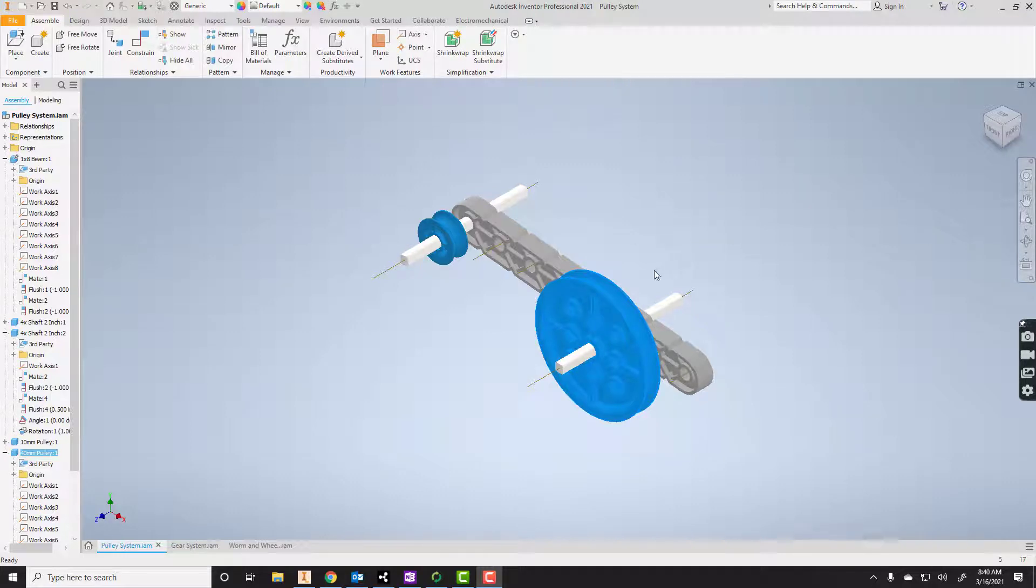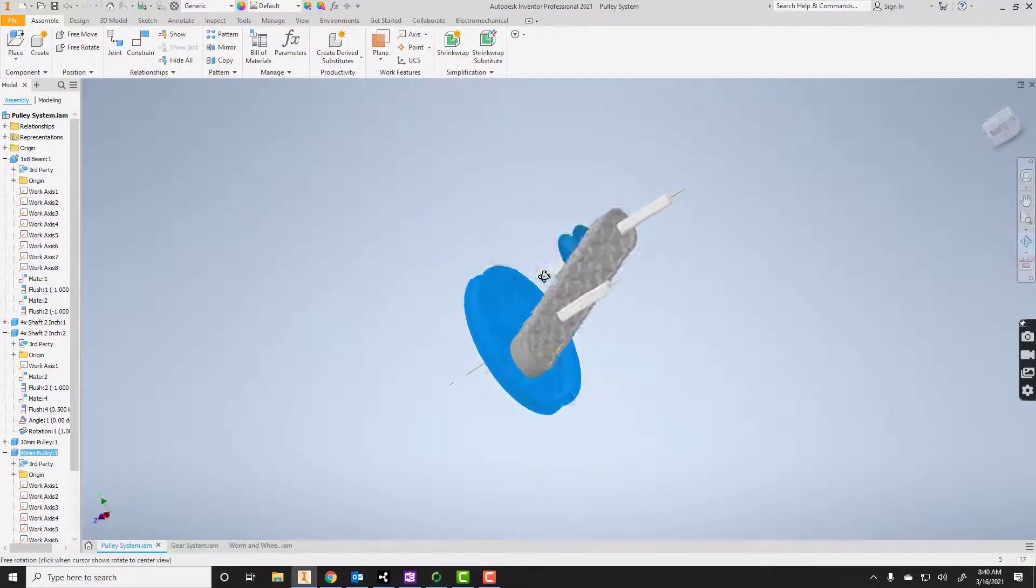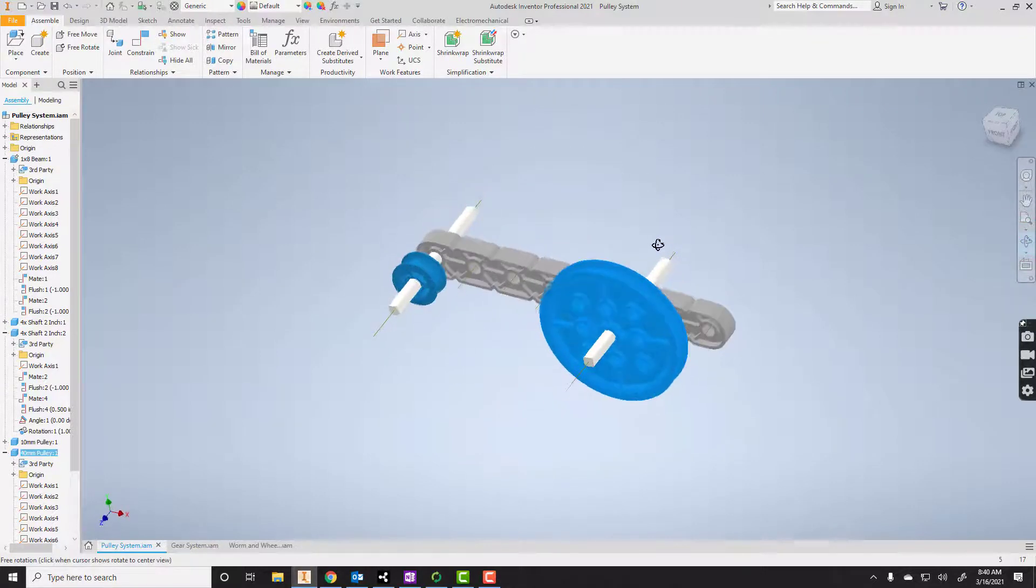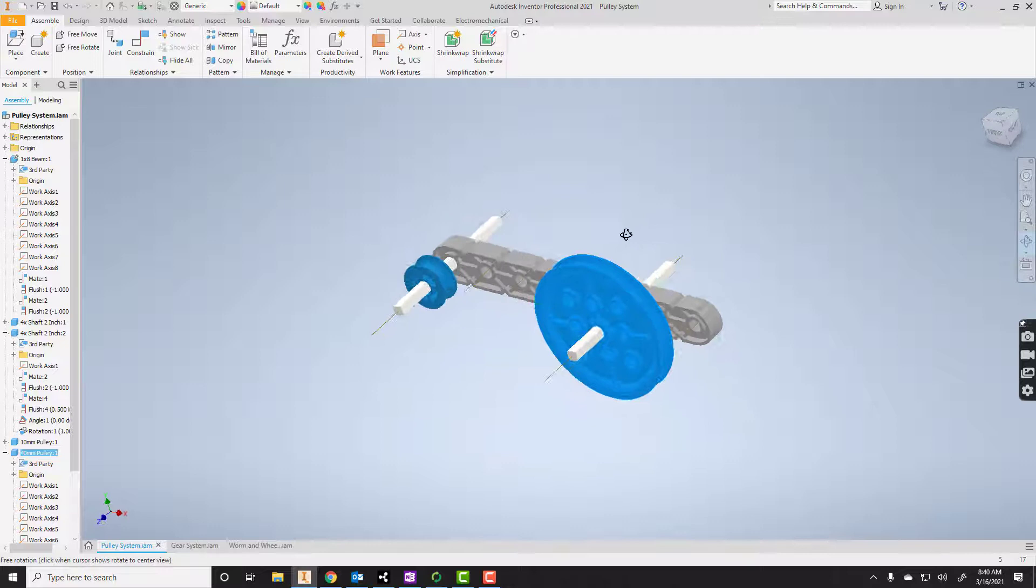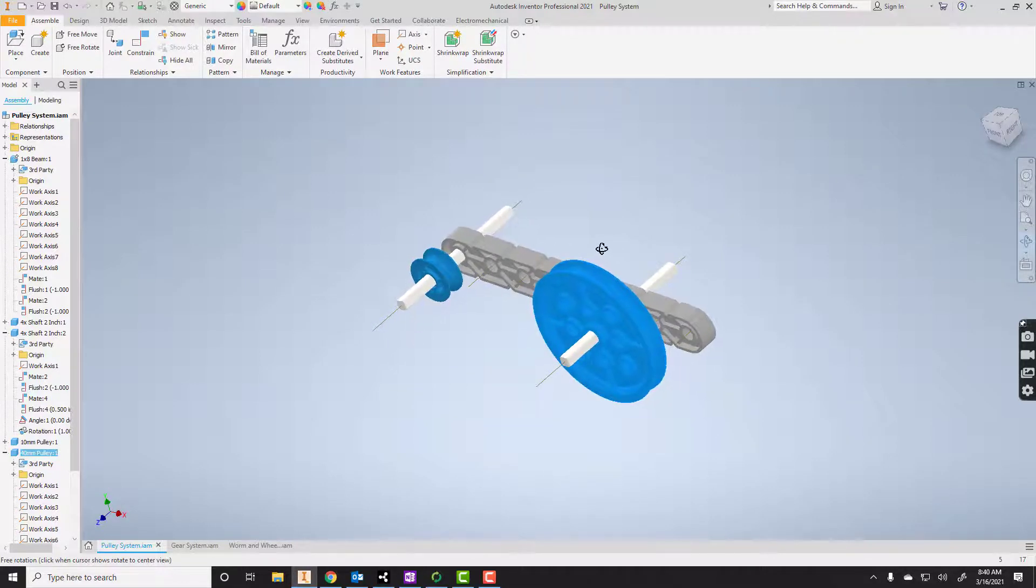I'm going to show you how to create this pulley system that you see on the screen. It's just a few parts, but it is something that we haven't done in a while. There's some new constraints that we'll have to work with as well.